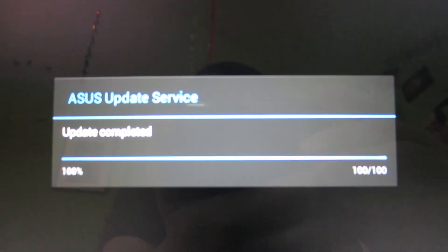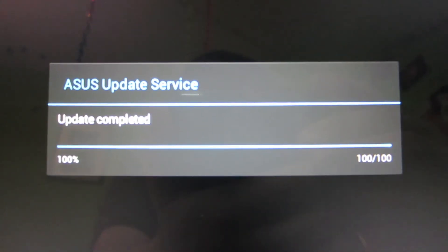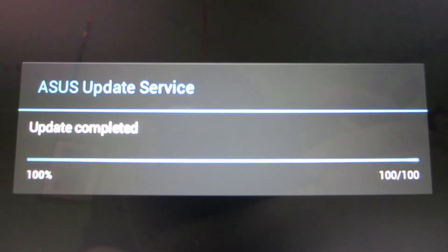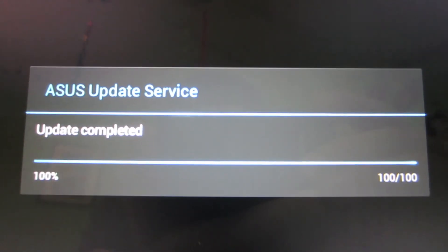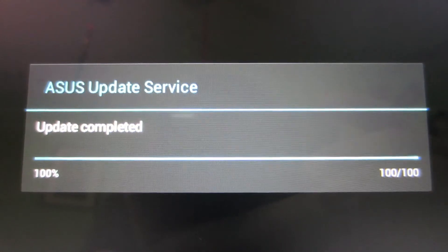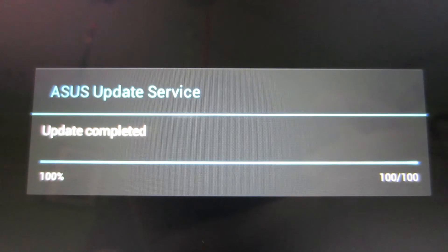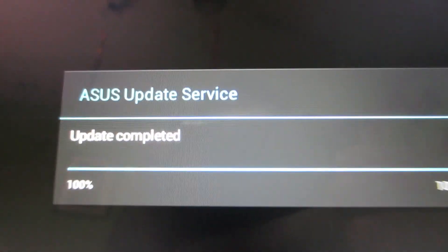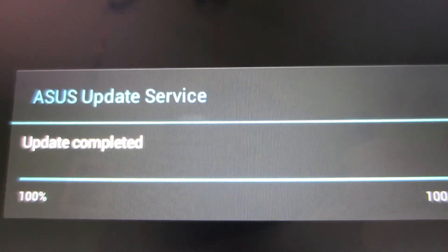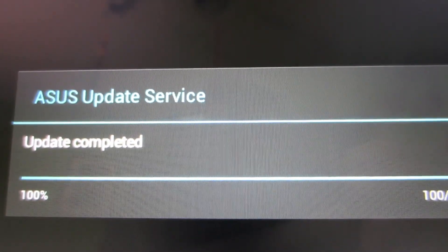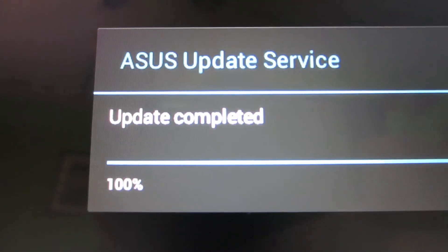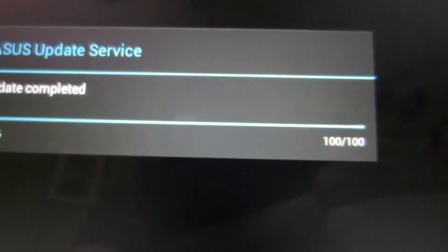Okay, and we're back. As you can see, it has completed the stinking application optimization thing. And now it's moved on to a ASUS update service. Update complete.